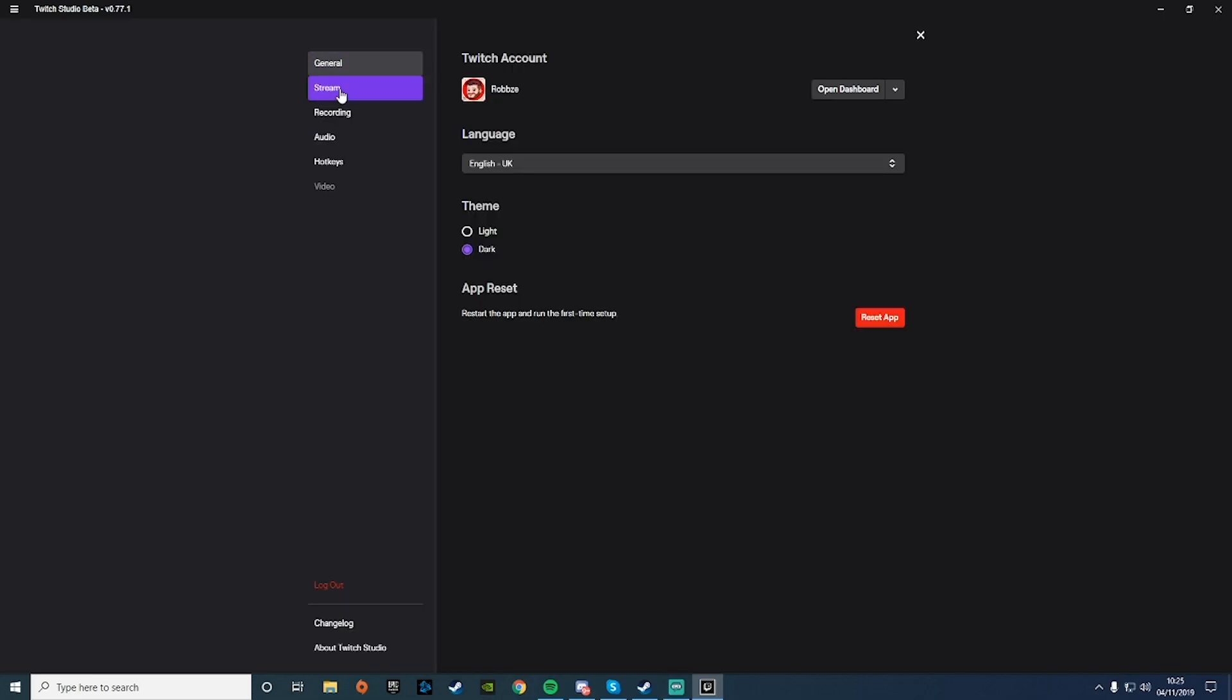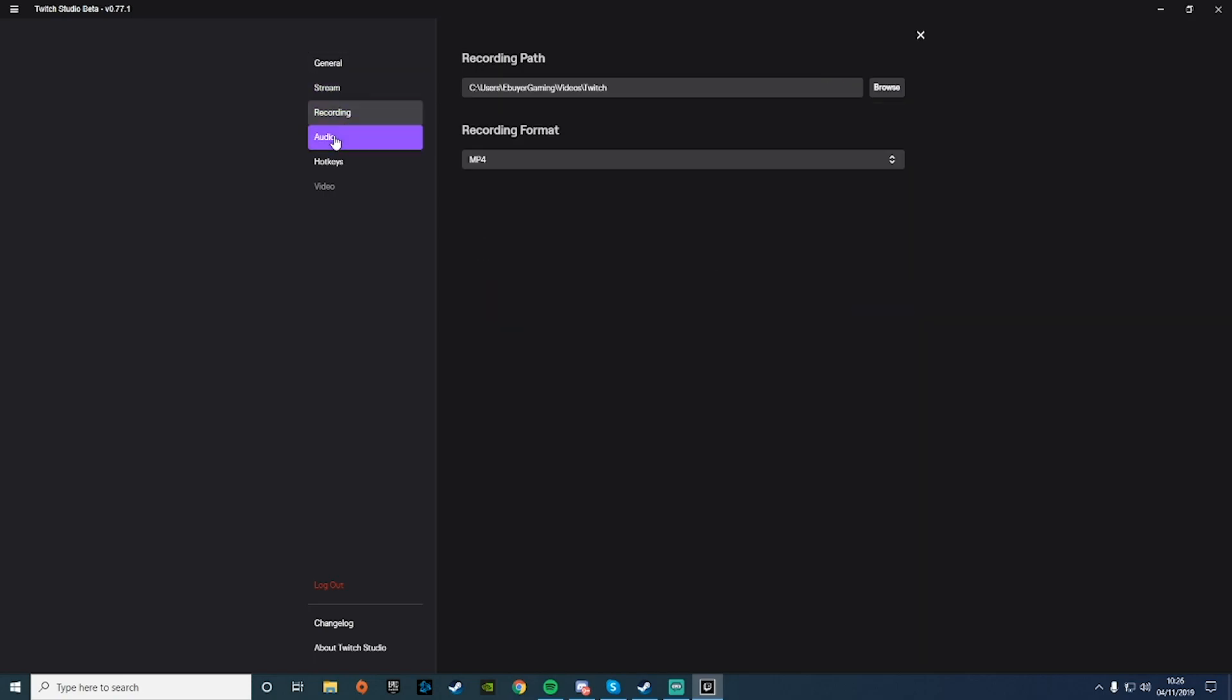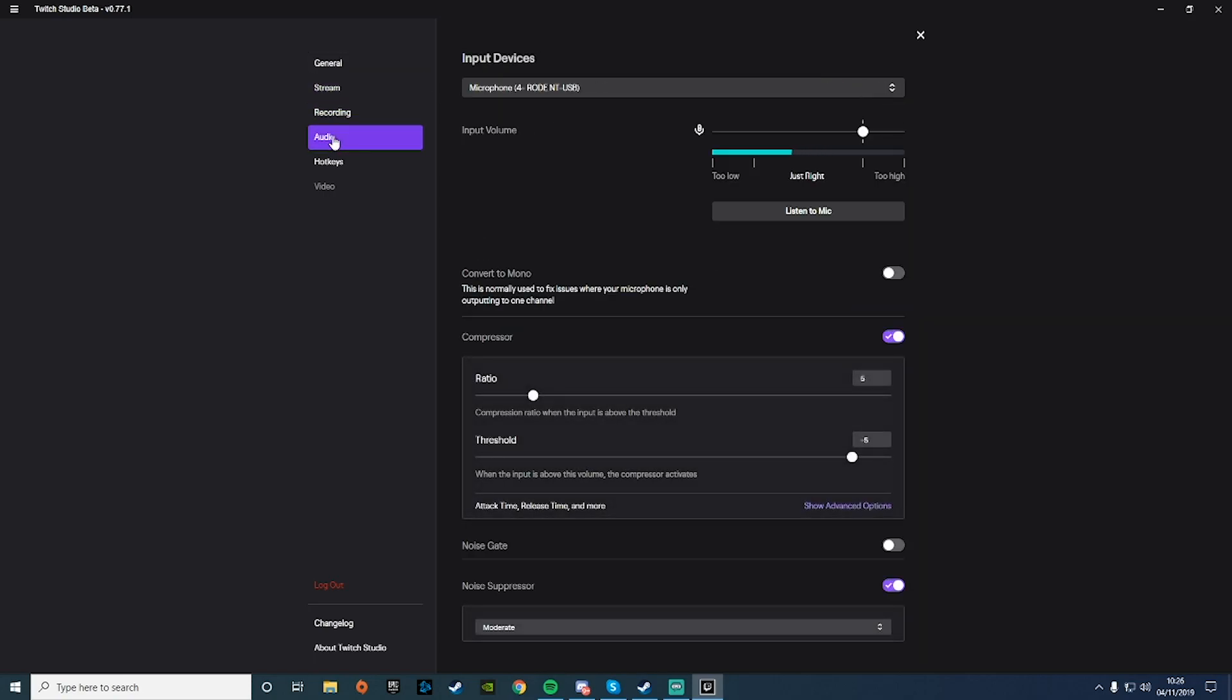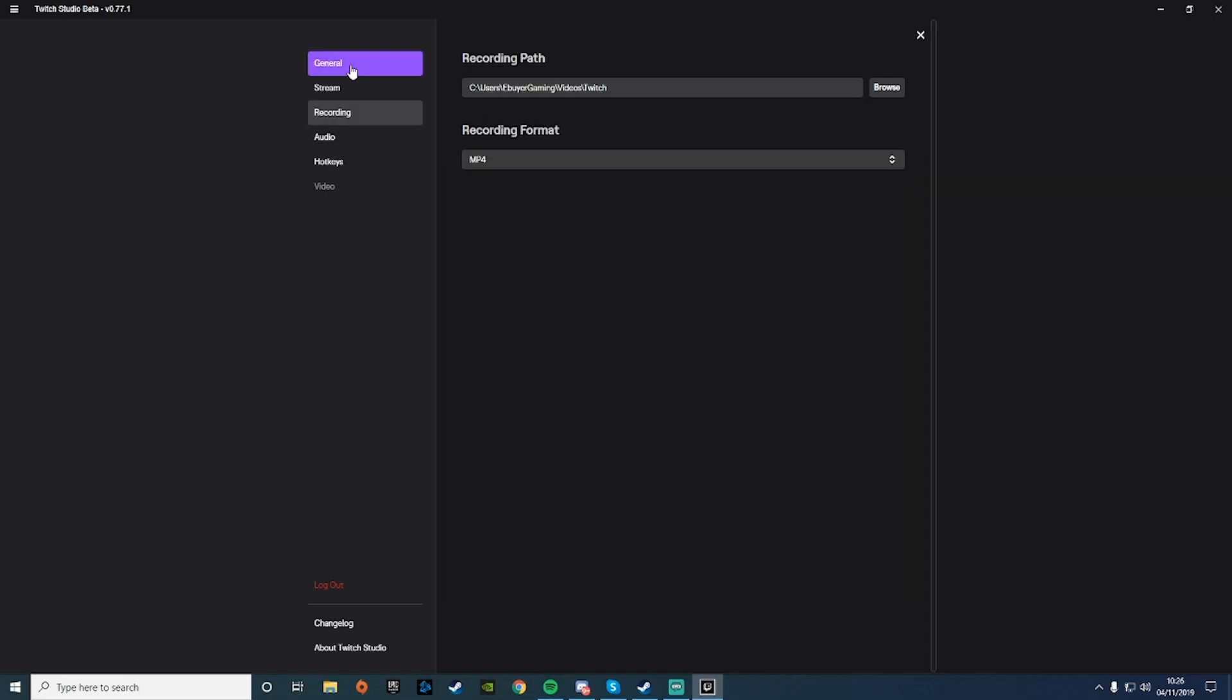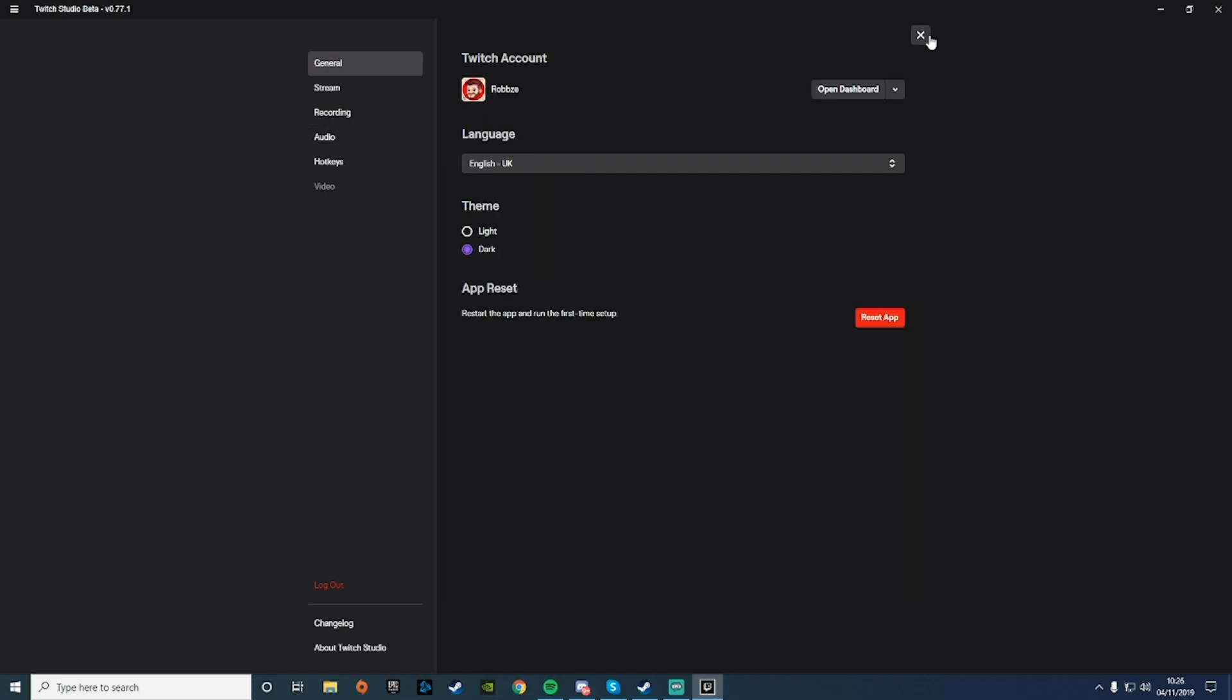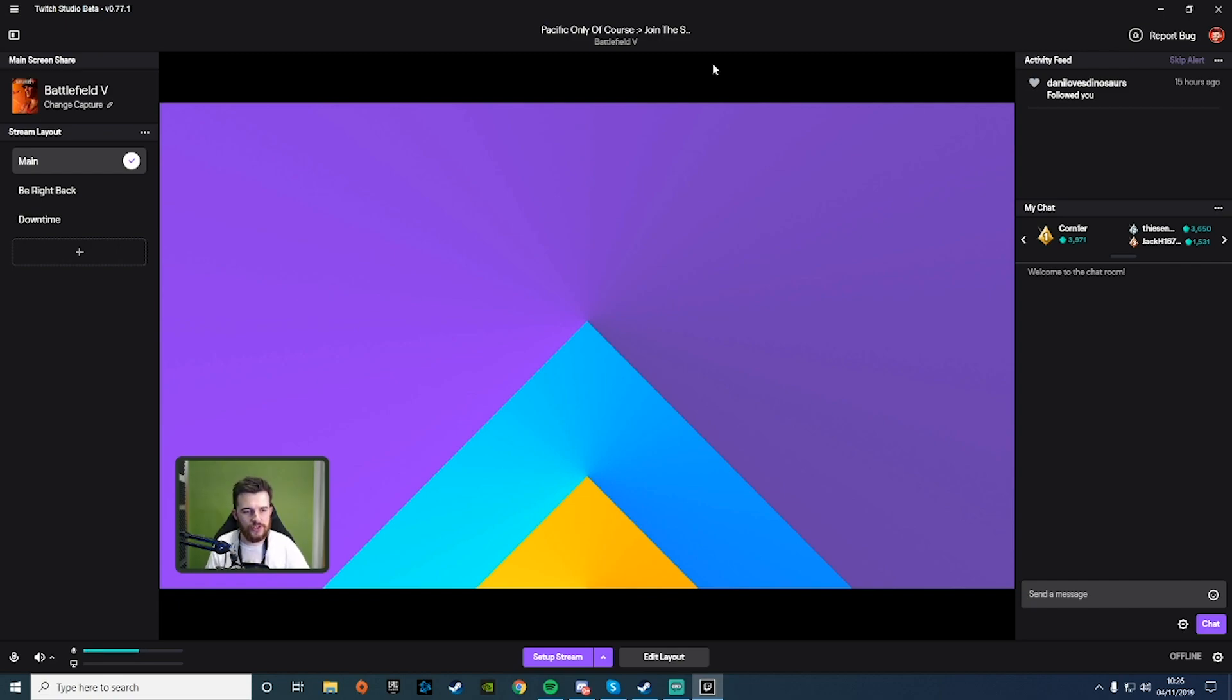That's pretty much it. I don't think there's much else we can really show with the software. If we go into settings, again it's very similar to OBS, just mostly stripped down. They've removed a lot of the settings that people can find confusing just to streamline it and make it simpler for new streamers. It's nice to see they've got those different encoders in there.